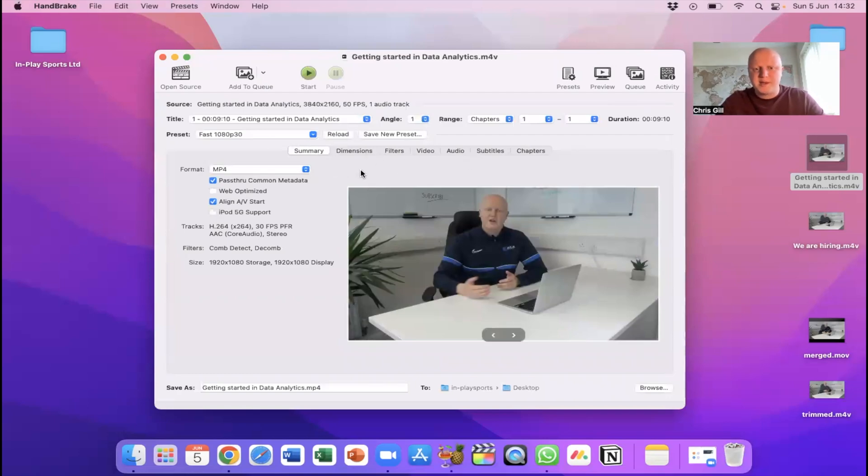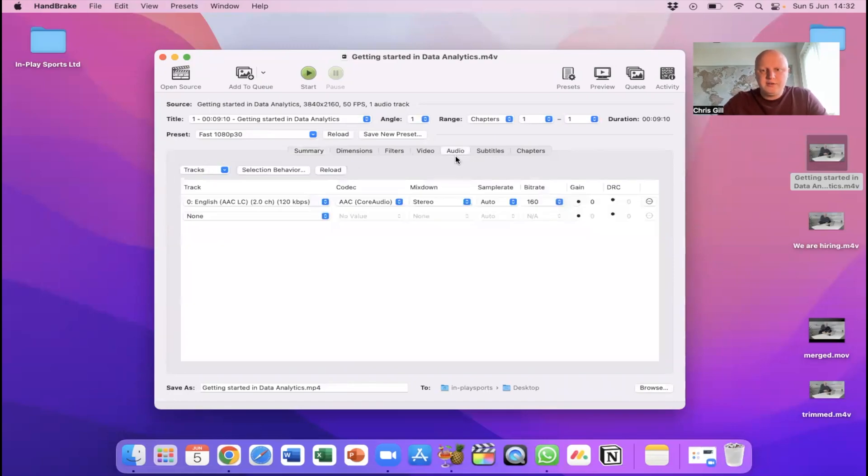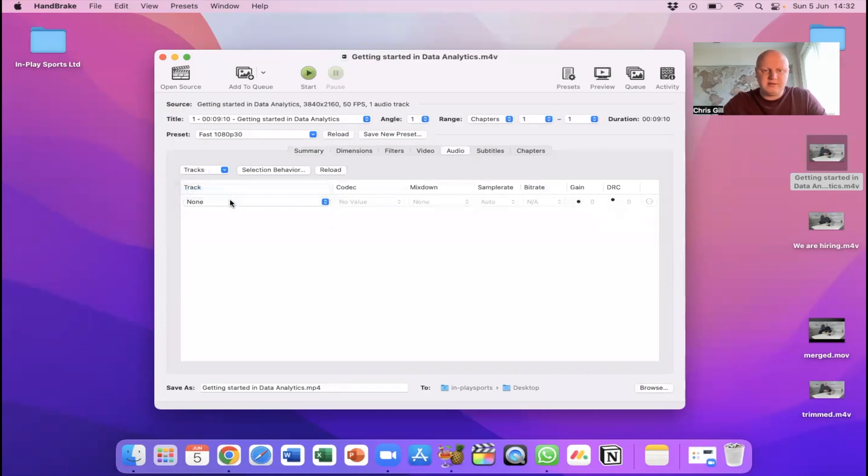Now we've got a few separate things here which you can kind of play around with to get the optimized file size and quality. So if you did want to remove the audio you just go to audio here and then just change that to none that will mute the whole thing and take the sound off.